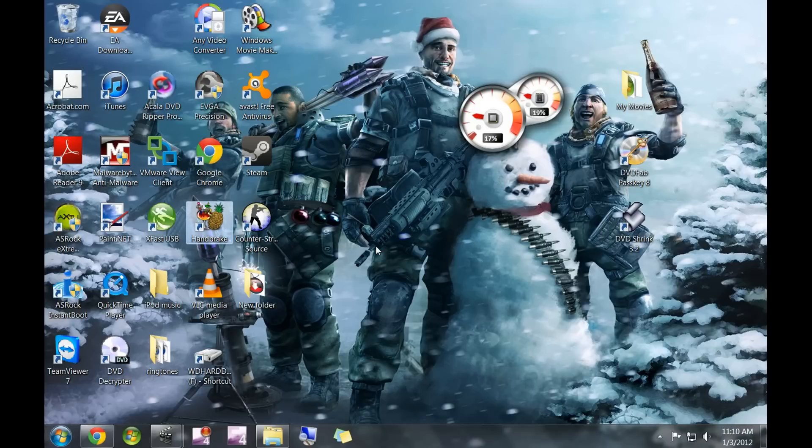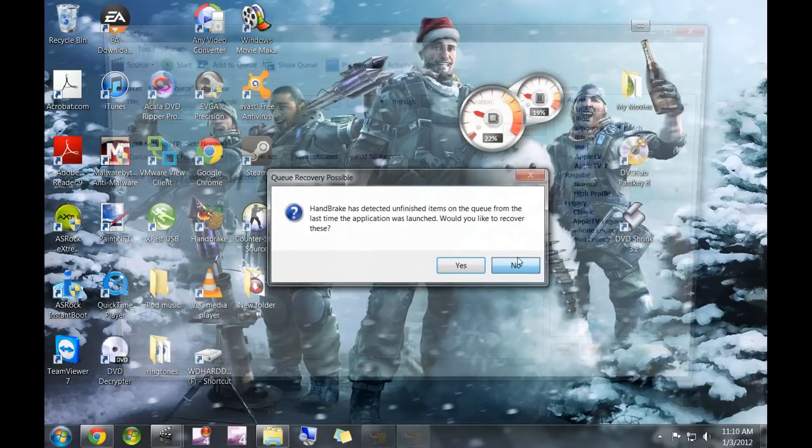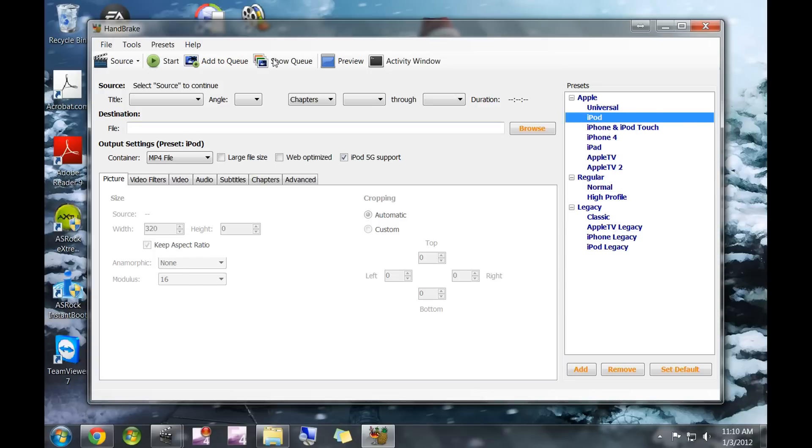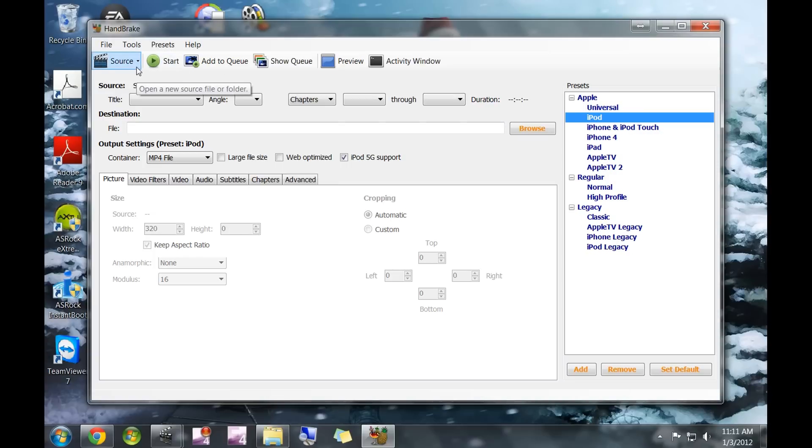We're going to use Handbrake. If you've watched other videos on how to get DVDs onto your iPhones or iPads, they probably use this program. We're going to use the same program but go through a few different steps because we're not ripping the DVD from the drive—we're actually taking it from files on the hard drive.